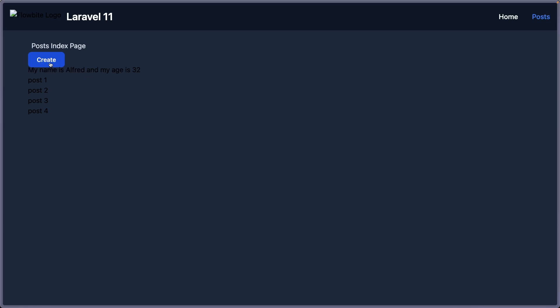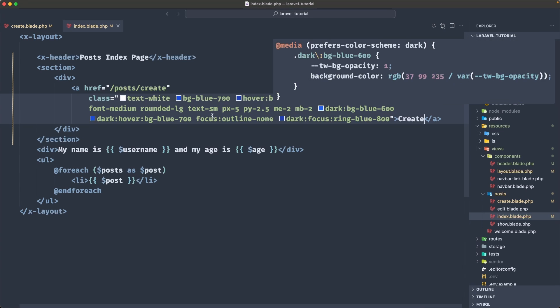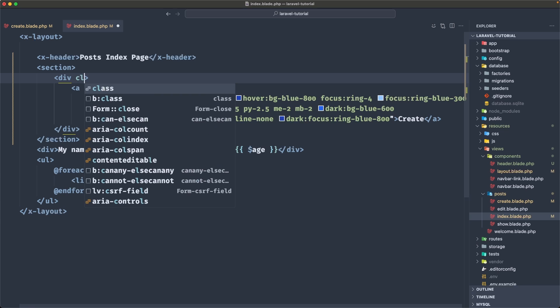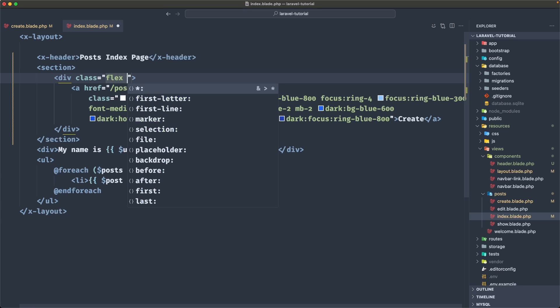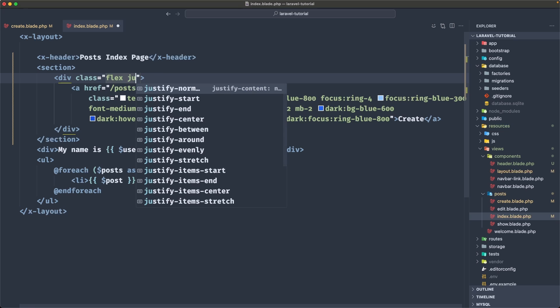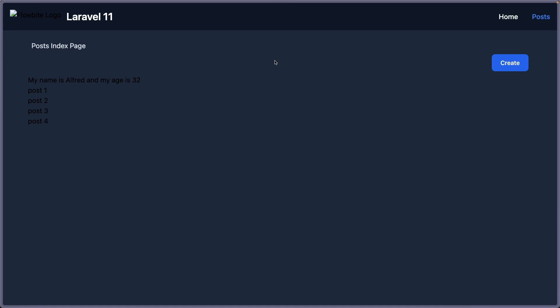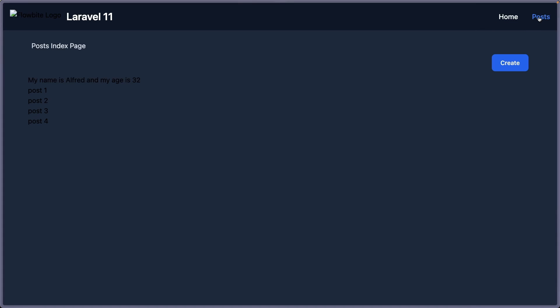Now if I save that, we have this create page. But what I want is to have it in right here. So in the right position. And we can fix that because we have added a div here. By applying a class with flex and justify end. Let's save. Now we have that here. If I click, we navigate the post create and post index.